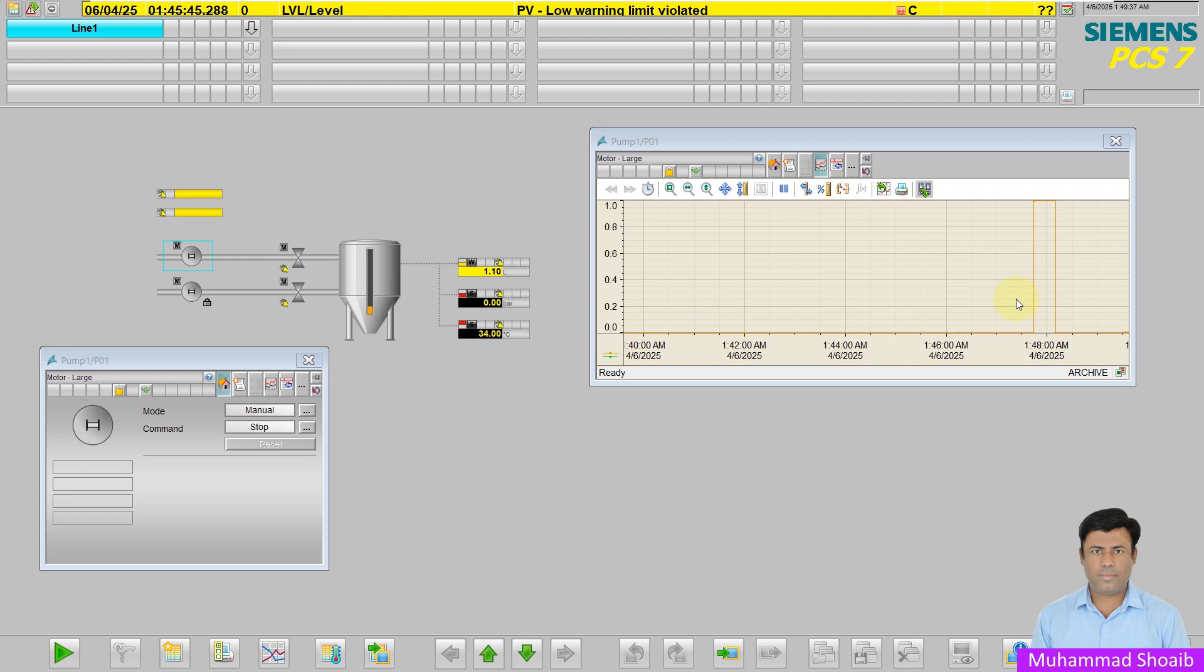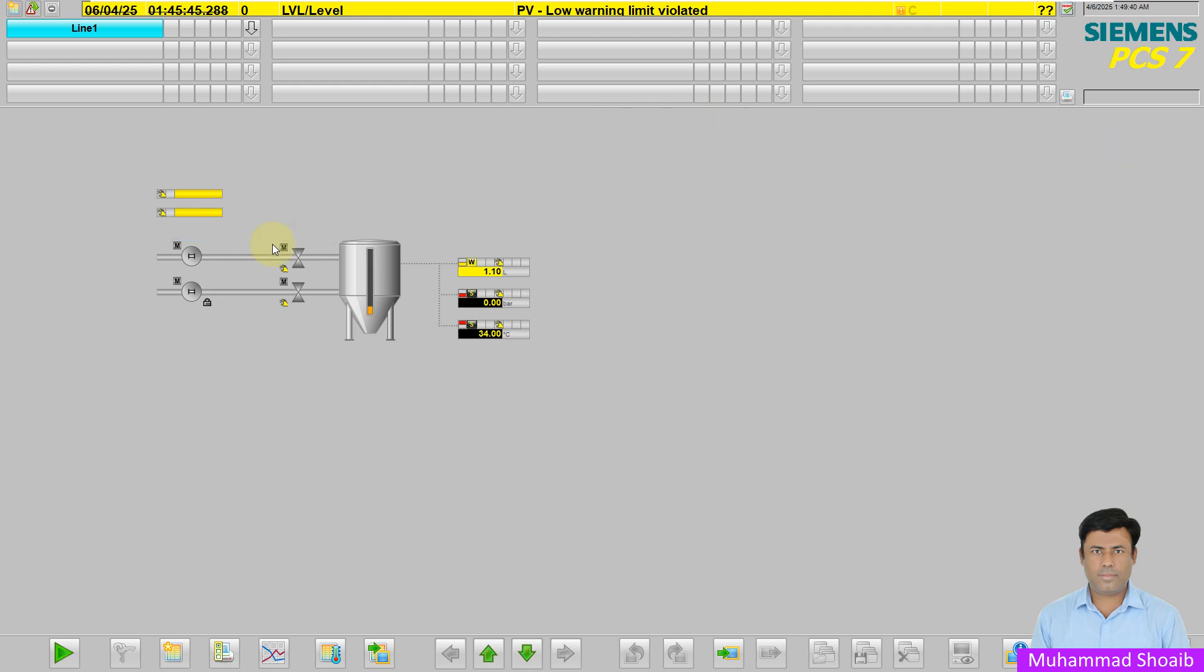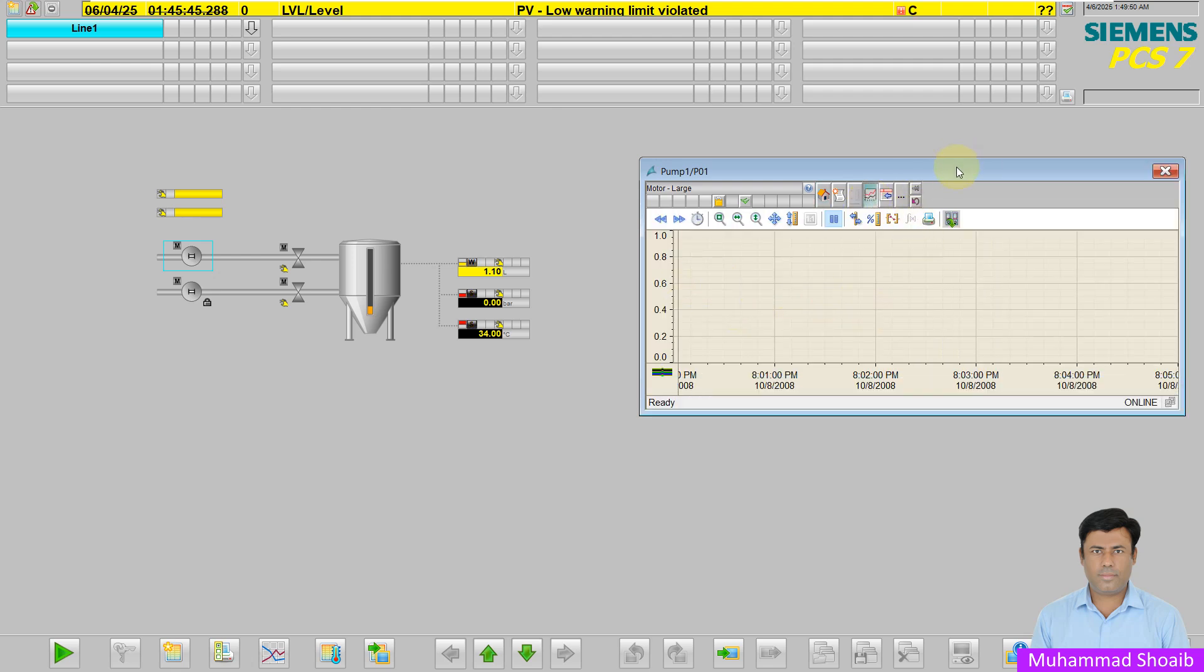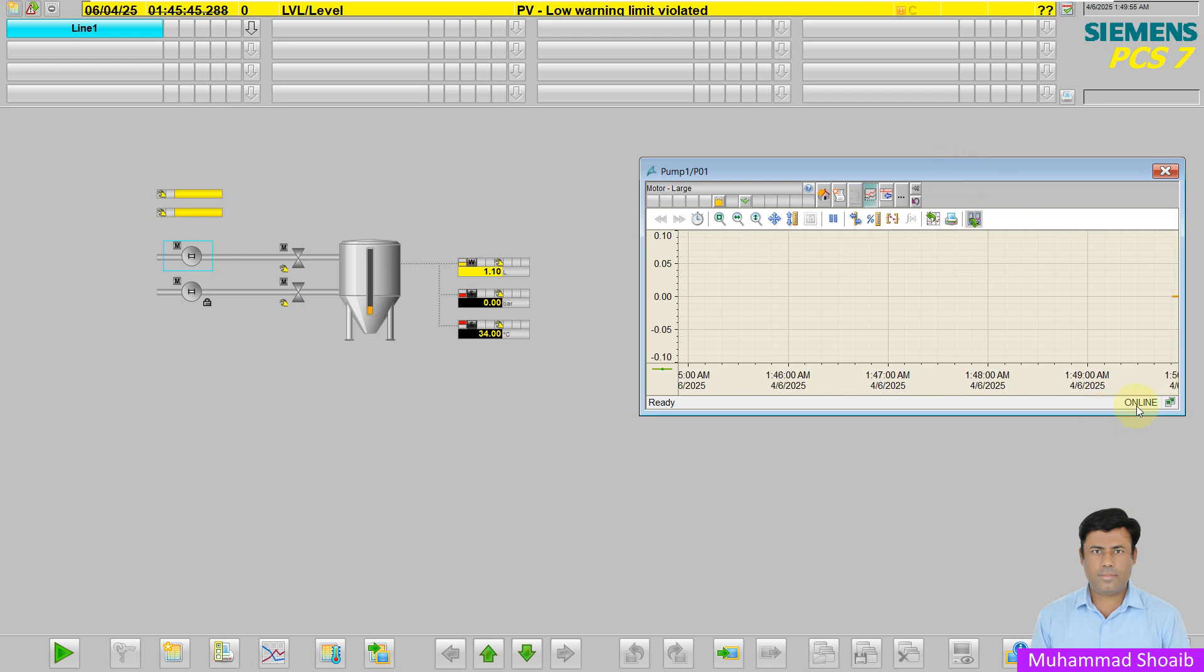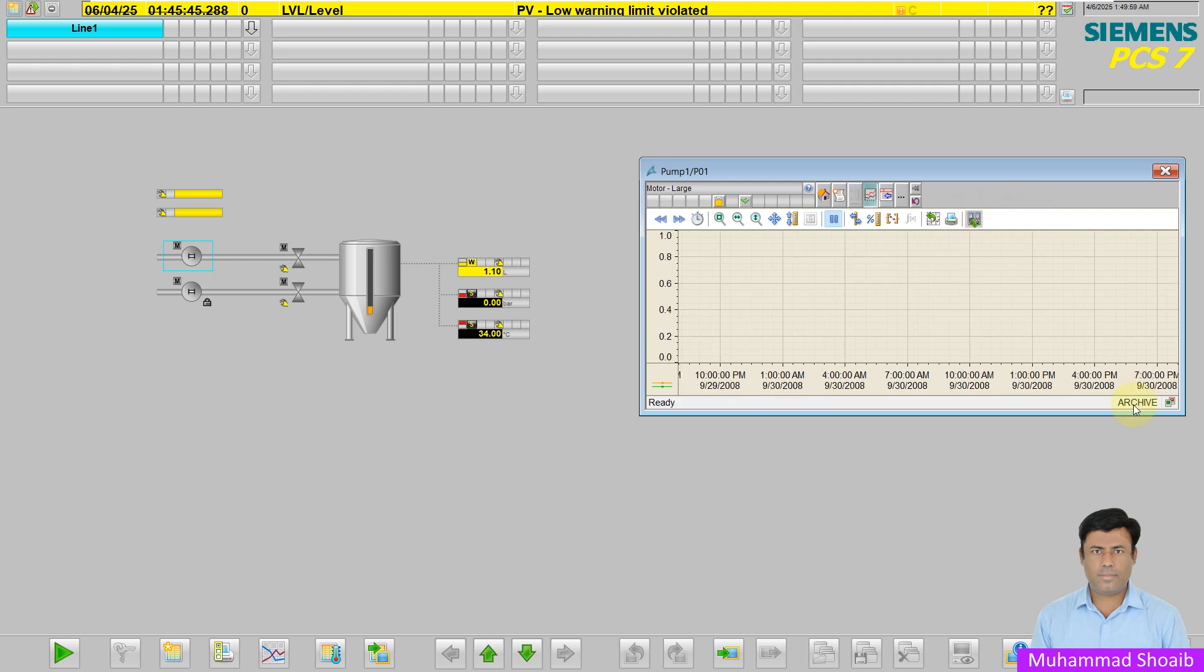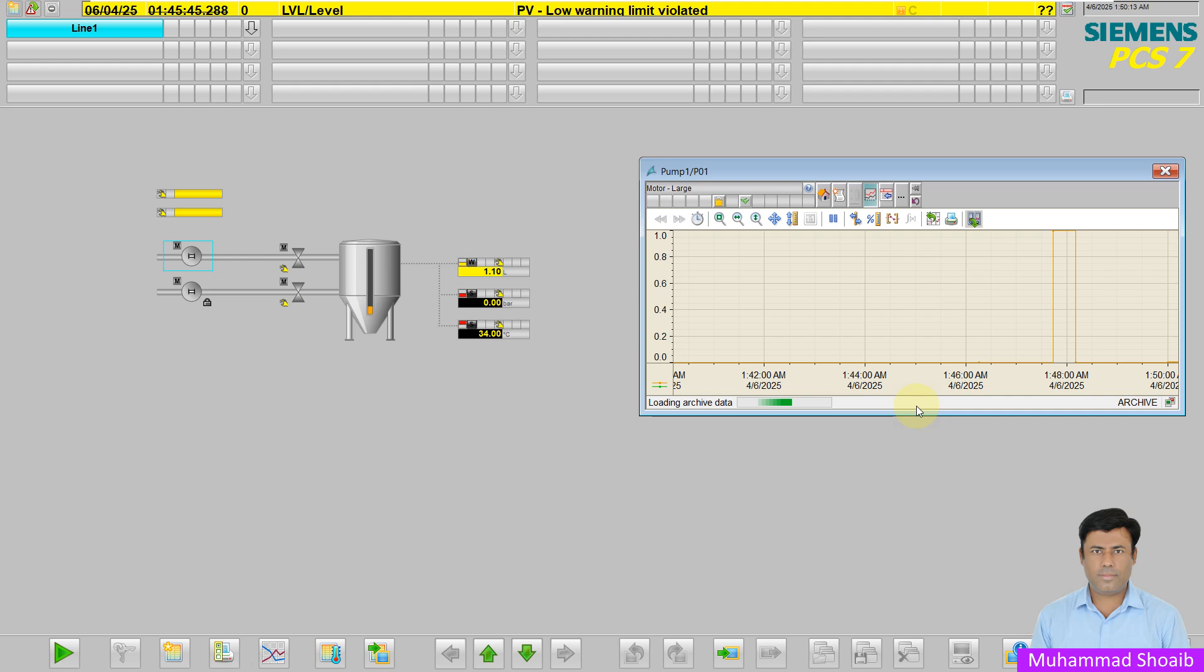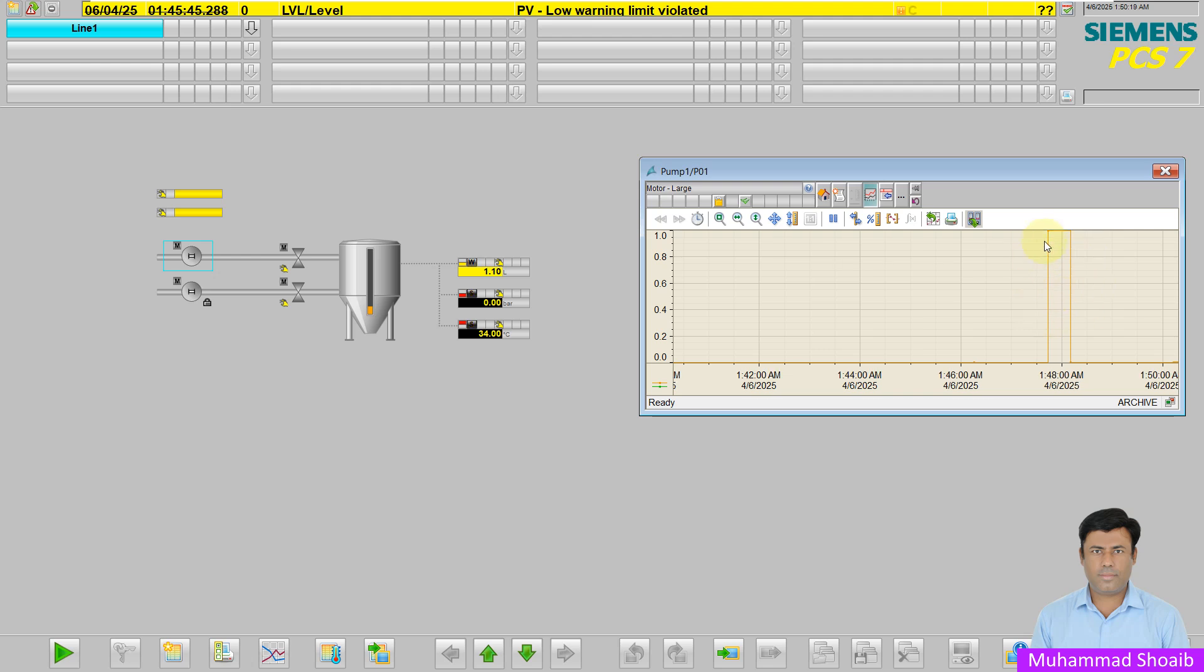Now suppose I want to see my historical data and analyze at which time the pump was started. I have to move from online to archive mode. Click here. It is loading from the archive. Then I specify the time, for example last 10 minutes, and click OK. Here you can find at which time the value was true and the pump was started.